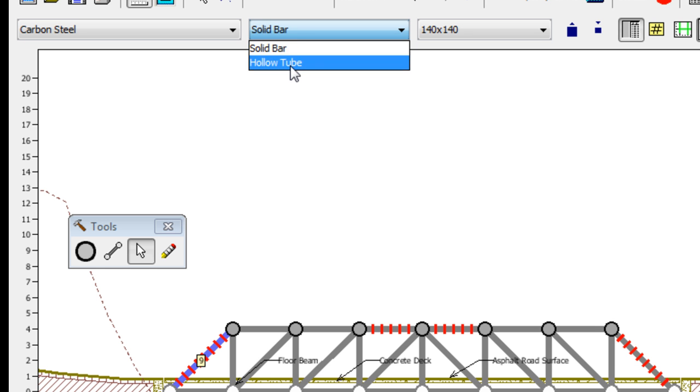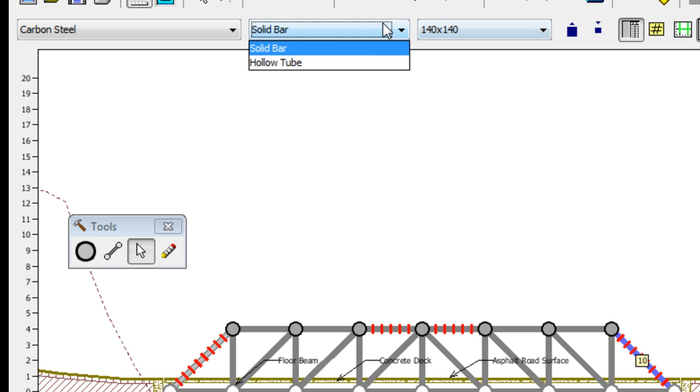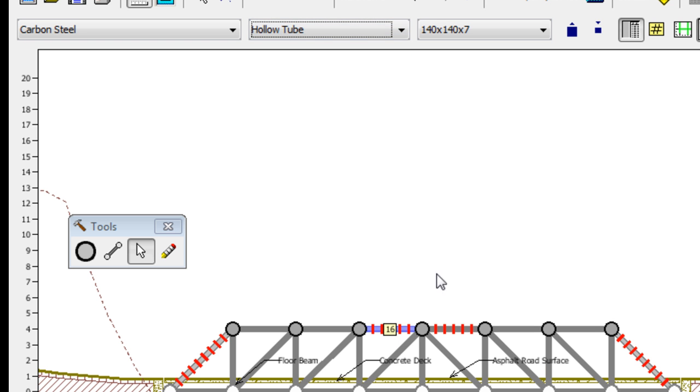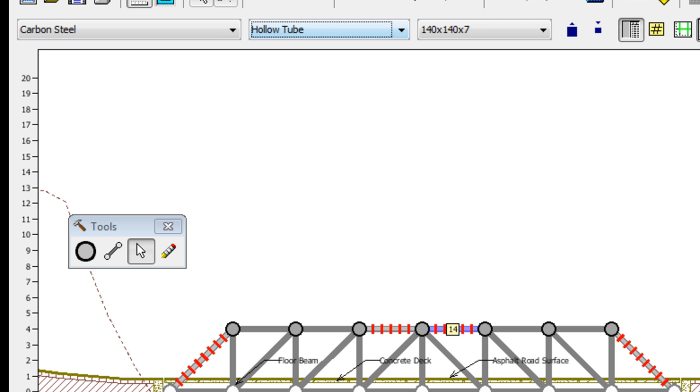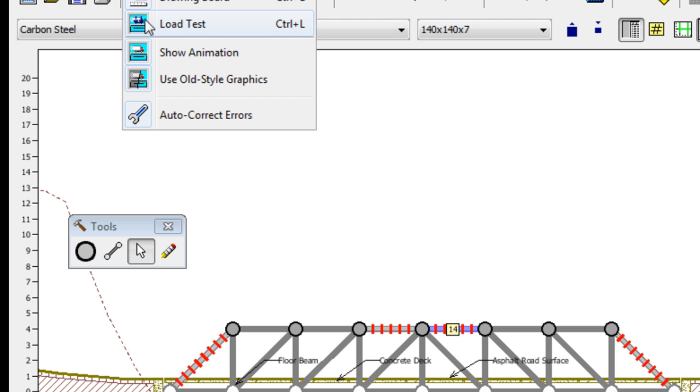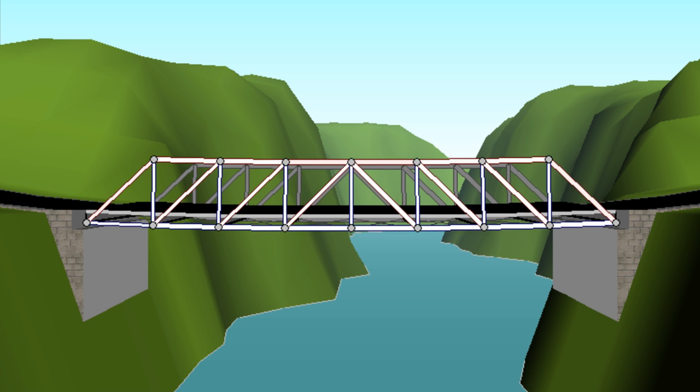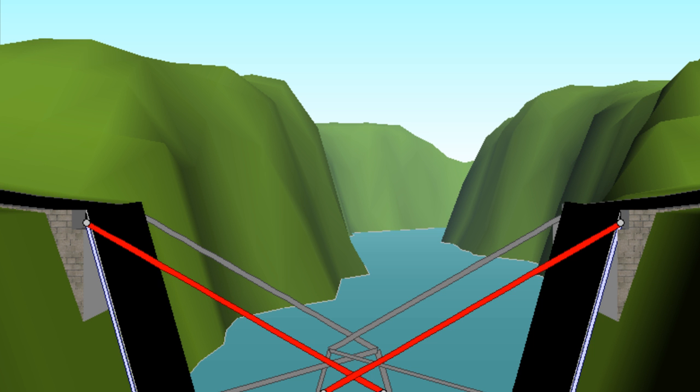So now we have to go up and start experimenting a bit. Up at the top, notice I can click on a member and choose the material, the type, solid bar or hollow tube here for example. And also to the right of that, the size, the thickness of that material. And on this test, changing the solid bar to hollow tube couldn't even support the dead load. So that clearly wasn't the way to go.